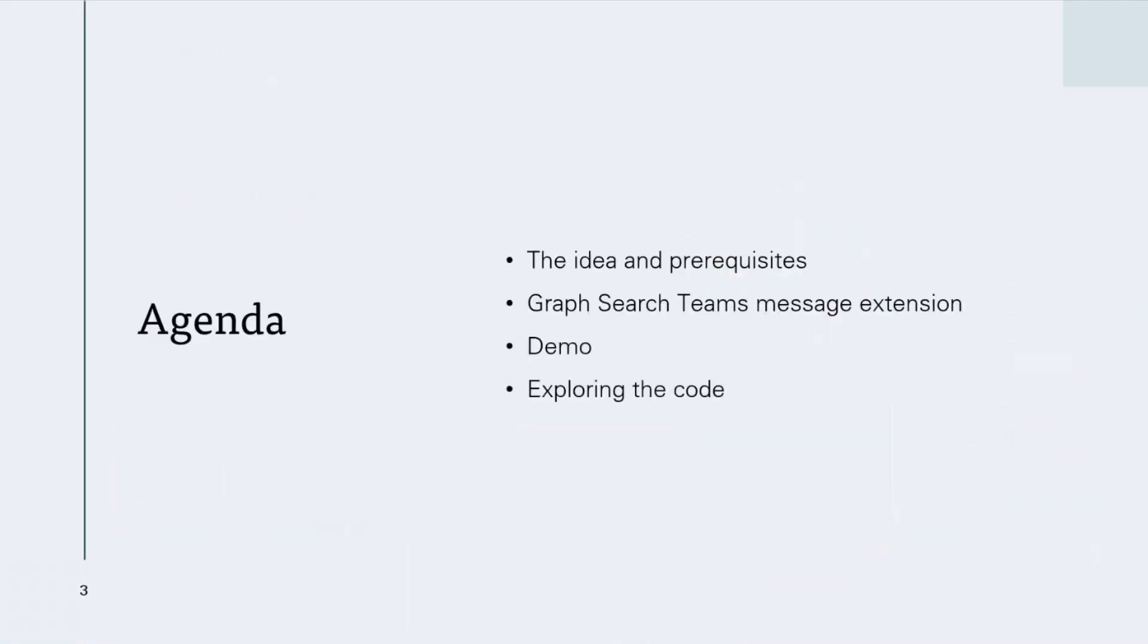So the agenda for today is going to be about, first, the idea and prerequisites for our sample and talking a little bit deeper about what we are going to do in order to build this sample and the fun part about demo and exploring the code.